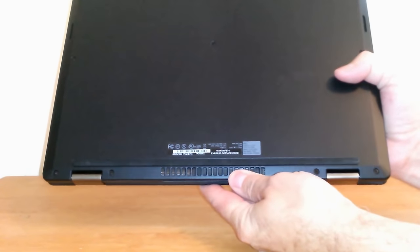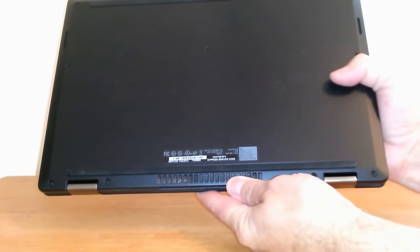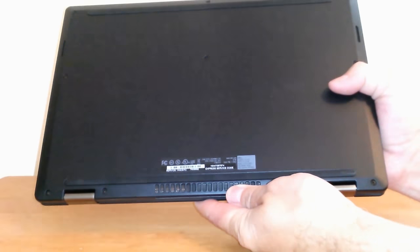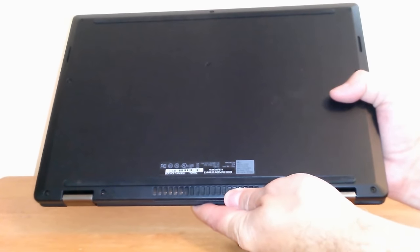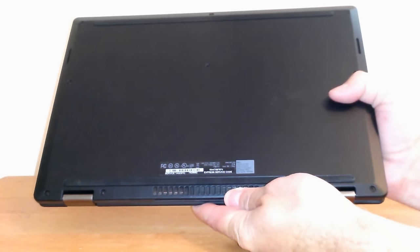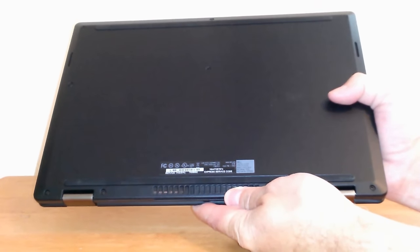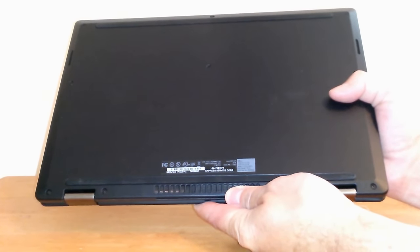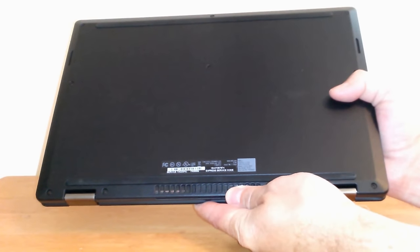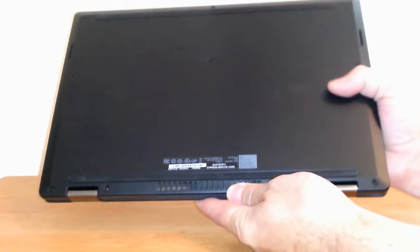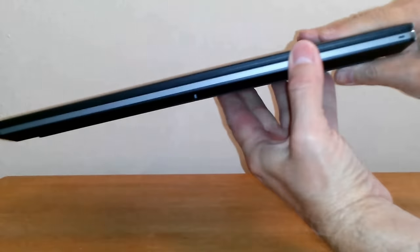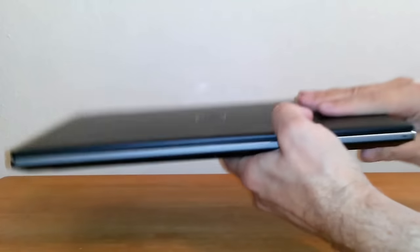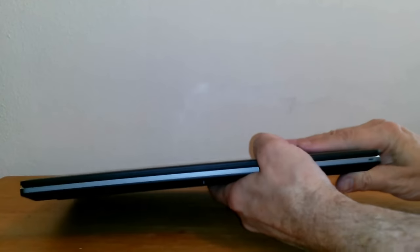On the back it has a label, and down here it has the vent to allow the hot air from the CPU processor to vent out so your laptop does not overheat.